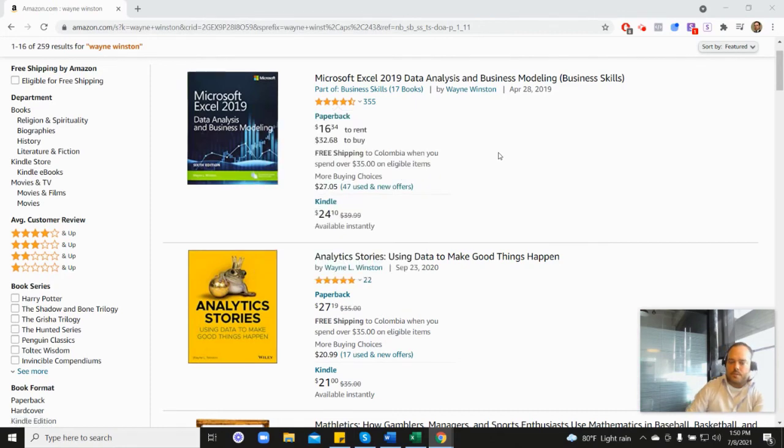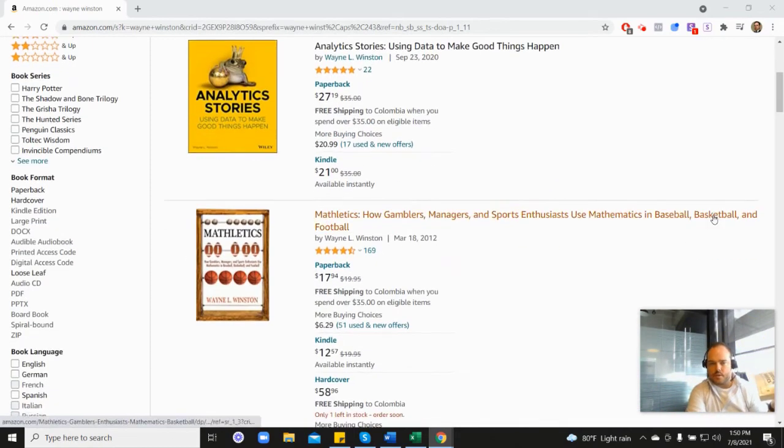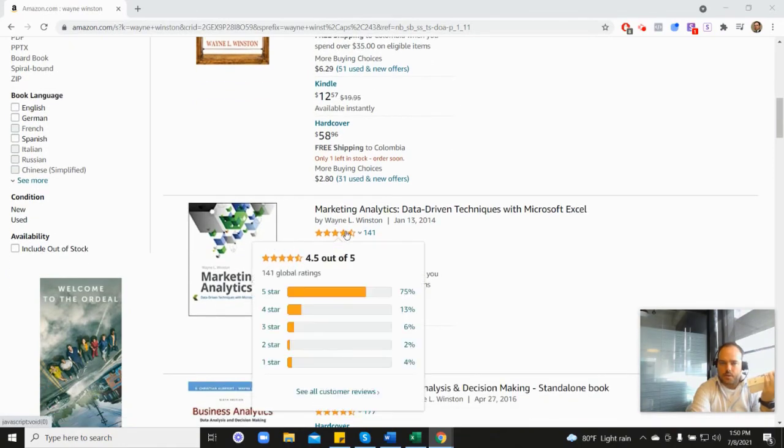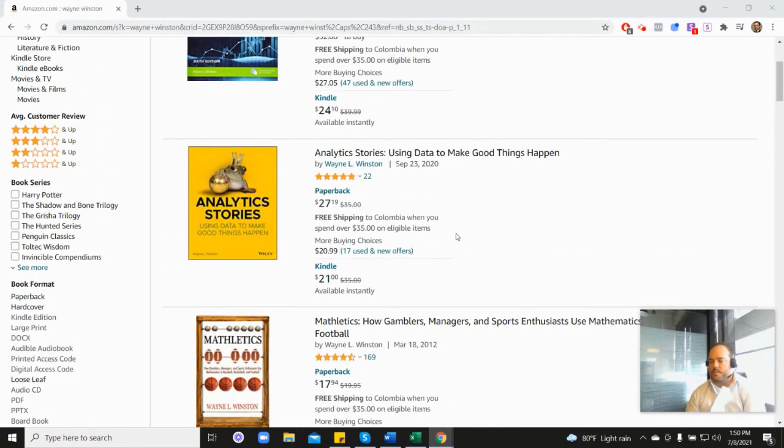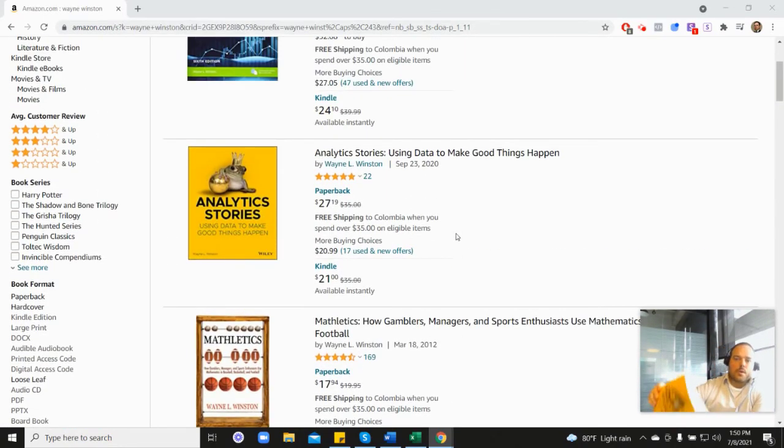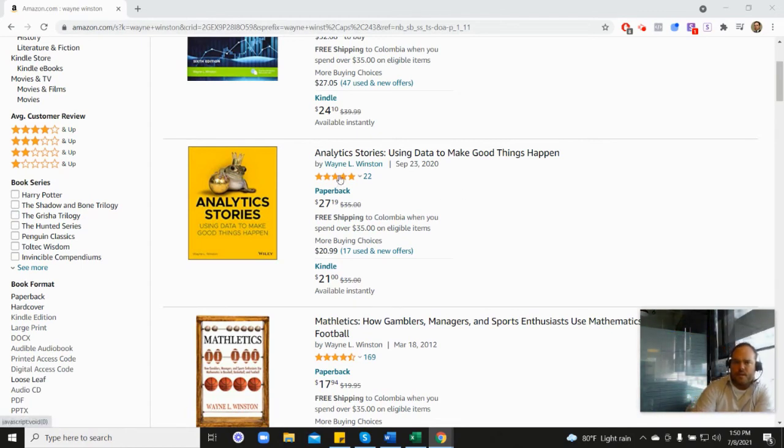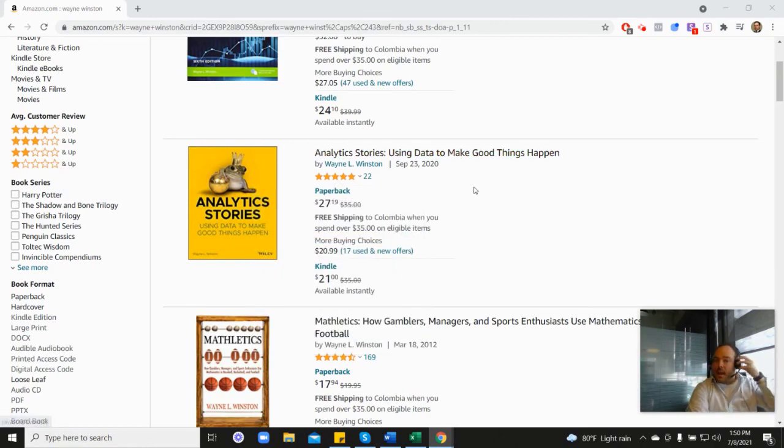It's coming from this book as well - his marketing analytics book, which is down here, and you can see 4.5 stars. Or his newest book, his Analytics Stories book, which is here, and with that one you can see it's 4.8.